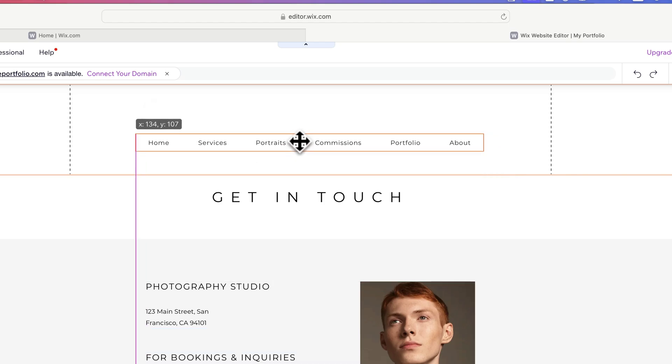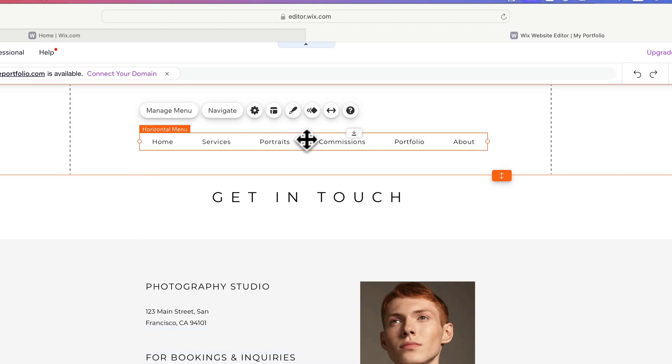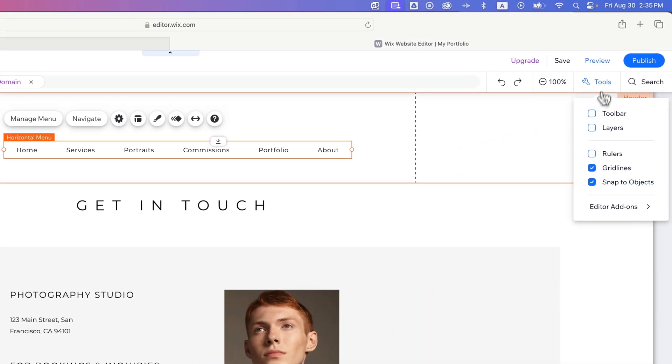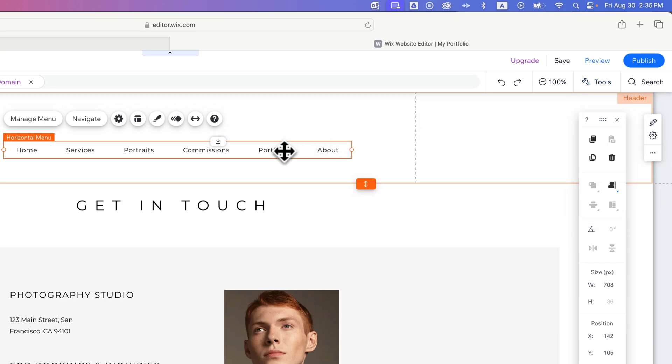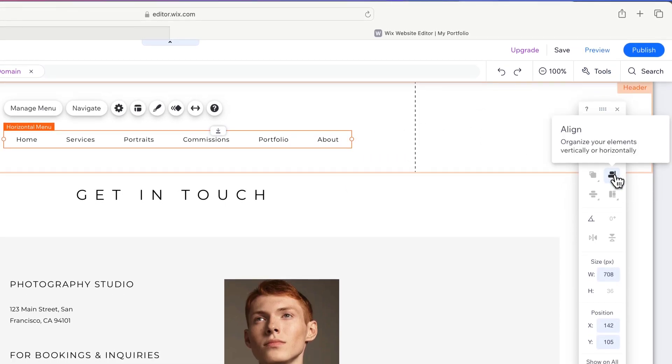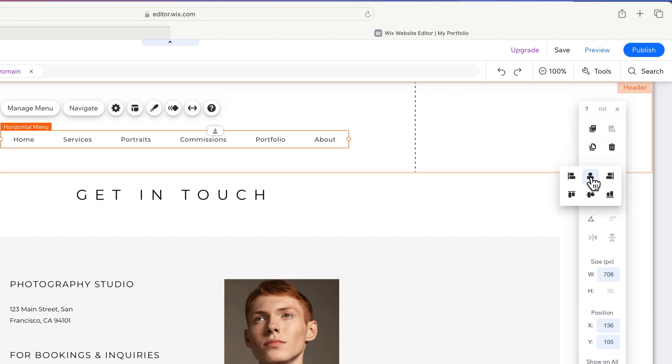I want to make sure this is centered. So I'm going to go over here to my tools, pull open my toolbar, and then click on this element. Make sure that over here in this alignment area, I actually have center aligned. And so that centers that element on my page.